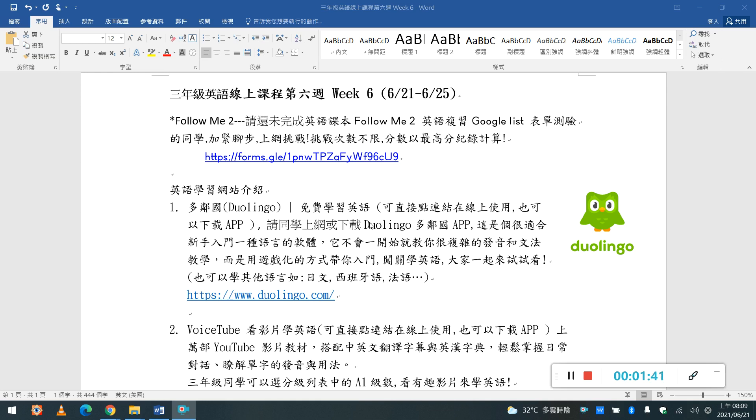那這個app呢,你可以學習非常多語言, 例如英語啊,日文,西班牙語,法語, 那目前Miss Lin是拿她來學習西班牙語跟法語, 用英語來學,所以呢,又可以複習英語, 又可以學習其他的語言。